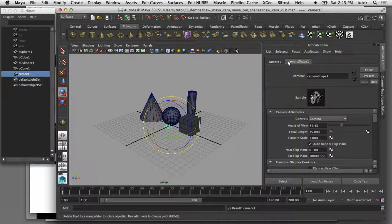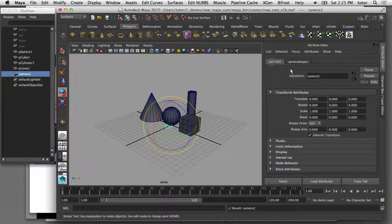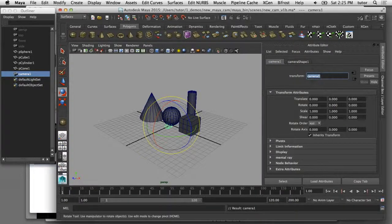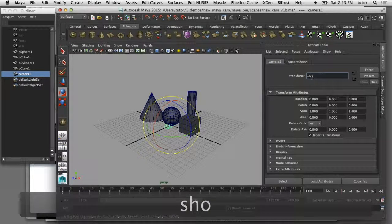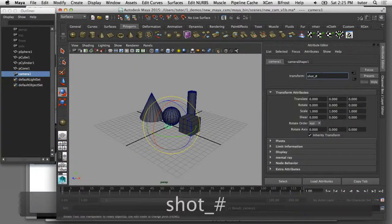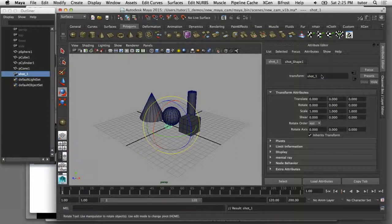Currently, the shape node is selected. I'm going to come over here to the transform node and rename that as shot underscore and then put a pound sign in there. When I hit enter, that pound sign gets converted into the number one.